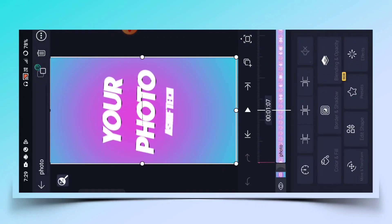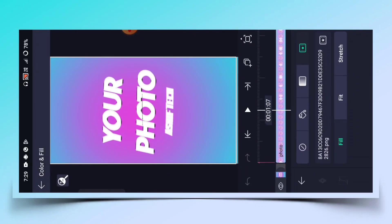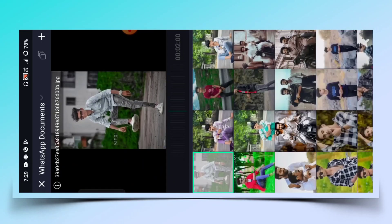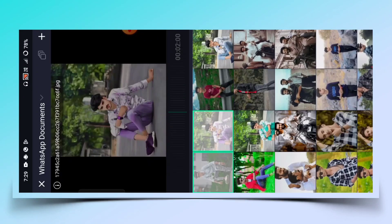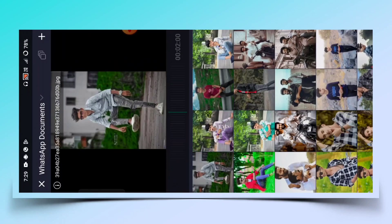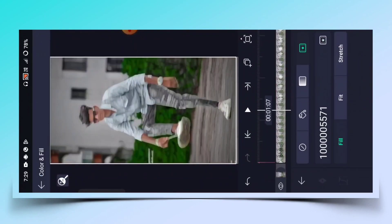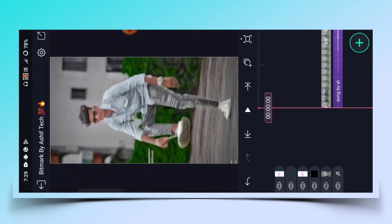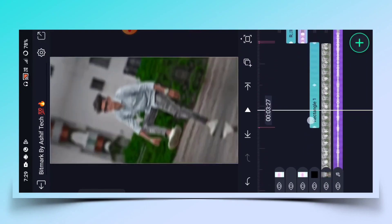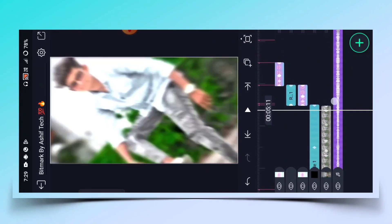तो first photo पे click करके color and fill पे click करना है, और इस arrow पे click करके जिस भी folder में आपका image रहेगा वो folder को open करना है, और photo को select करके plus पे click कर देना है। तो first photo आपका screen पे add हो जाएगा।